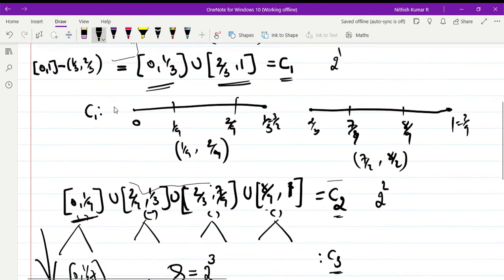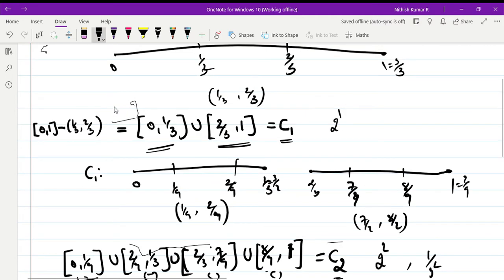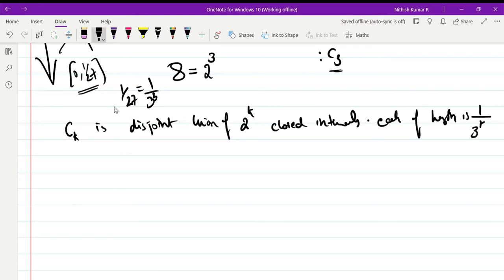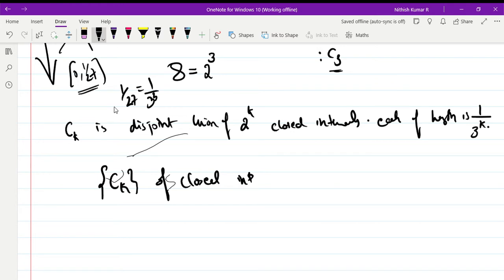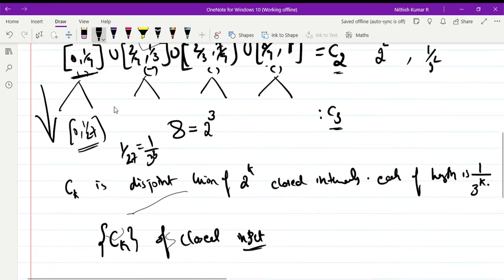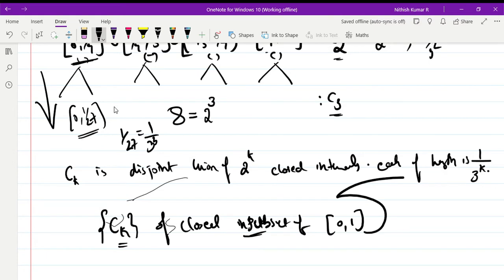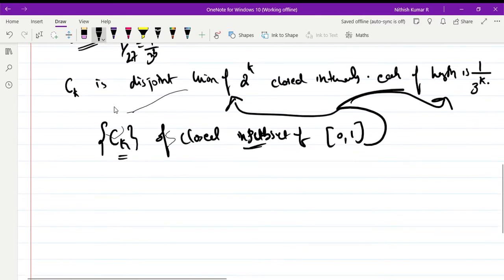In C₁ each sub-interval has length 1/3. In C₂ the interval length is 1/3². In C₃ the interval length is 1/3³. So in general, continuing the process, Cₖ is a disjoint union of 2ᵏ closed intervals, each of length 1/3ᵏ.